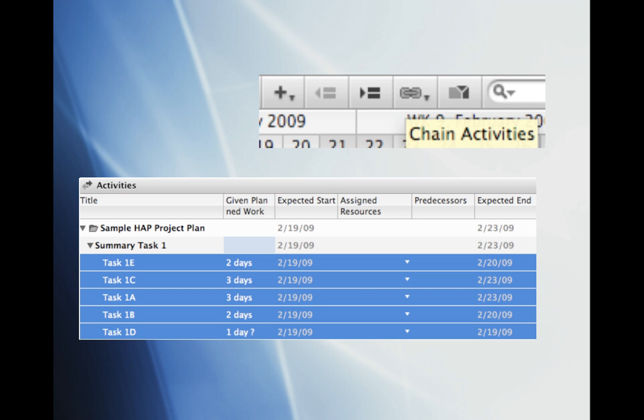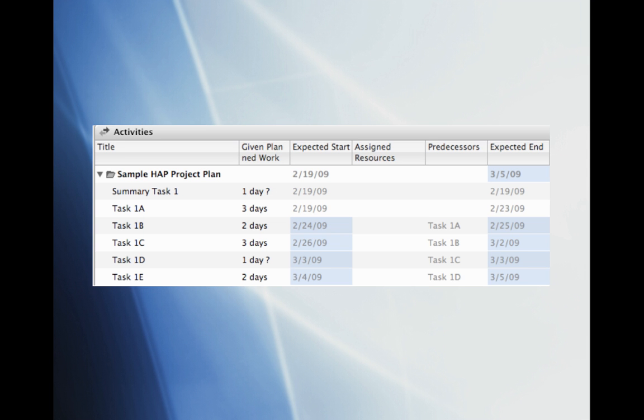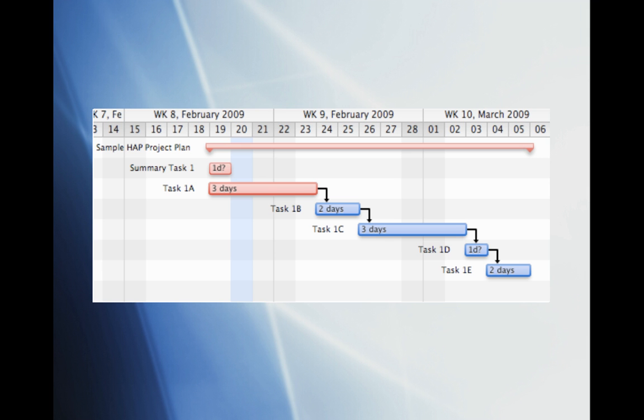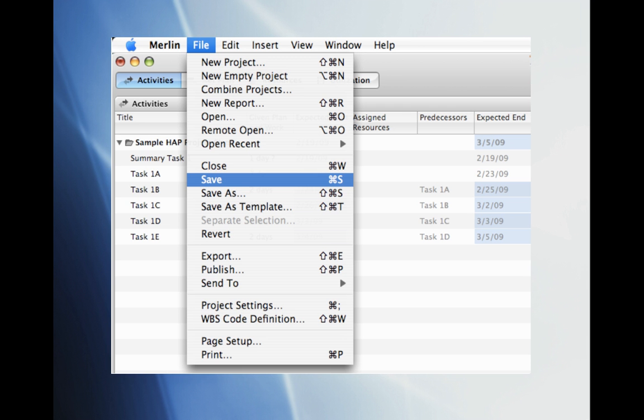Now we will want to link the tasks together so that the task dates will correspond to the sequences of the tasks. To do this highlight all 5 tasks and click on the Chain Activities button located near the search bar. Once the tasks are linked, you'll notice that the dates have been adjusted accordingly where Task 1A will start on the 19th and end on the 23rd. Task 1B will then pick up and start on the 24th and end on the 25th. You can see also the graphical representation of each task on the graph side. After 1A, you'll see Task 1B will start on the 24th and end on the 25th. We'll go ahead and save our work to confirm the changes we've made.